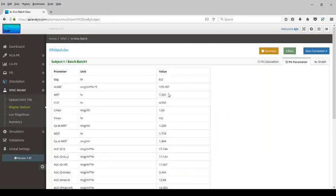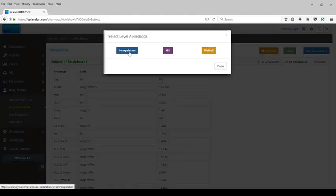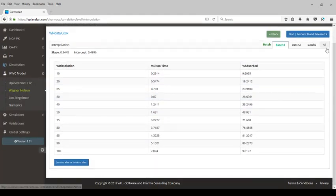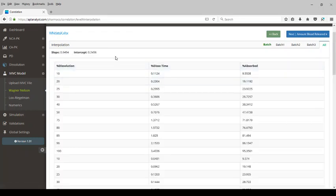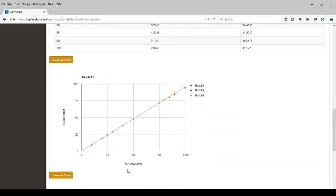PK parameters are also computed for this subject and batch. Next, let's perform the correlation. Let's look at Level A correlation. We have three methods: interpolation, the Hill method, and the Weibull function used for fitting the data. Let's select the interpolation method. The computation for all three batches with slope and intercept has been done, and here is the plot for percent absorbed versus dissolution for the three batches.